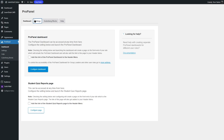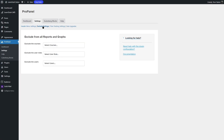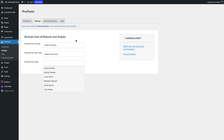If we look into the settings, here you can decide who will be able to access the ProPanel, and also you can choose where you want to display the ProPanel. There are other settings options such as exclude settings — you can exclude courses, exclude user roles, and exclude users from here just by clicking and selecting the users. These will be excluded from the reports and graphs.